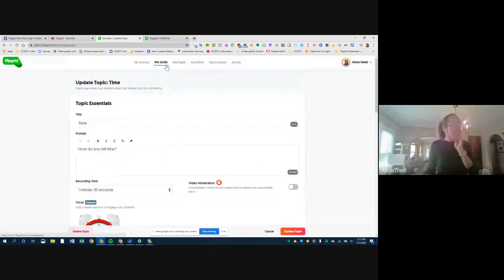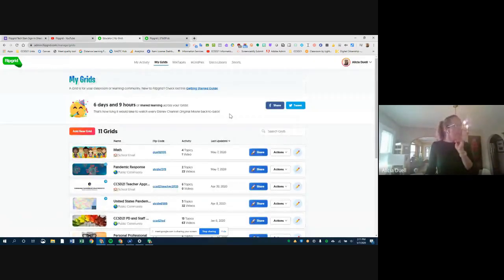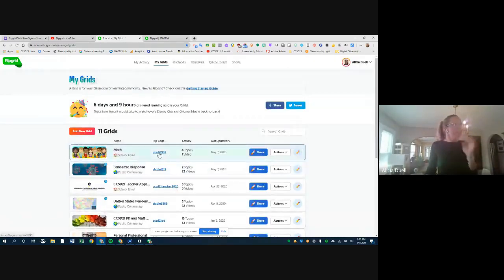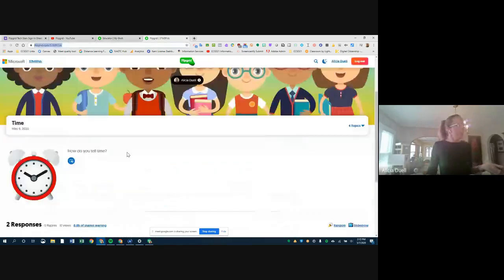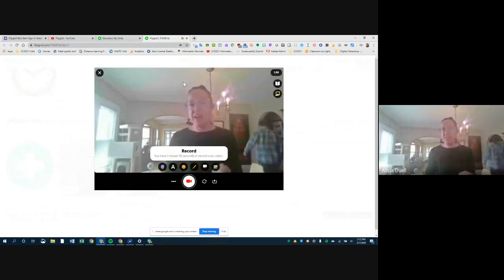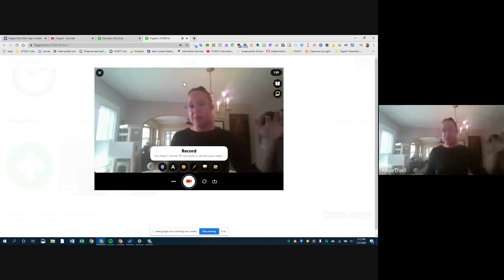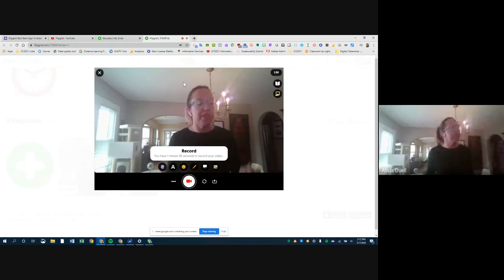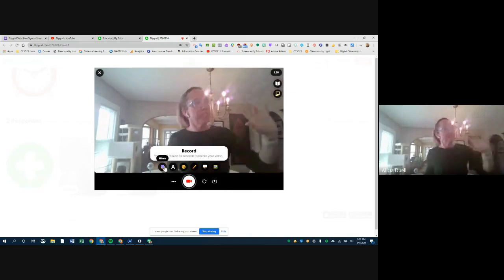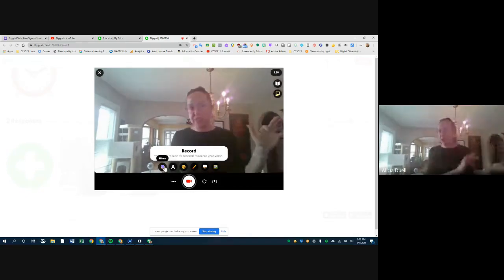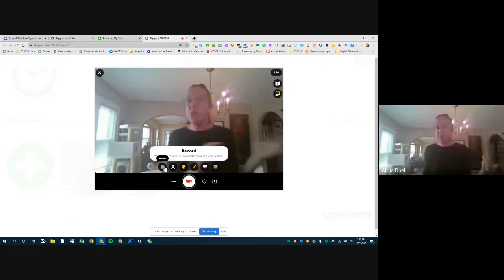Now I want to show you some camera features that are somewhat new — some within the last few months, some throughout the year. There's a lot you can do, and everything I'm showing here students can do as well. You can enable these features and filters either before you start recording or while you're recording.